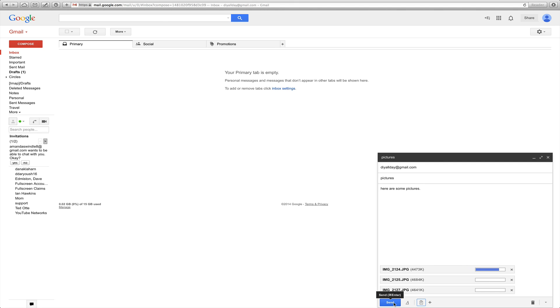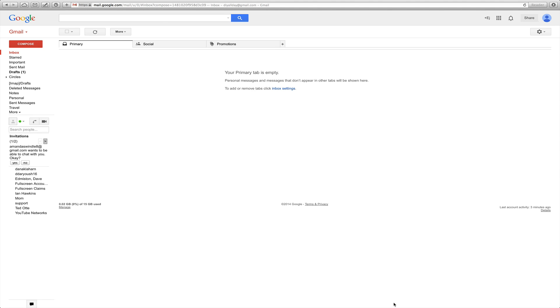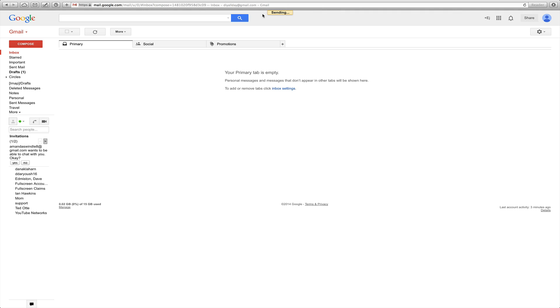You can click send before it's done loading. Even though this screen went away, it's still uploading the pictures into the email, so you just don't want to turn your computer off until it's done. And it gives you an update up here, shows you what's going on.